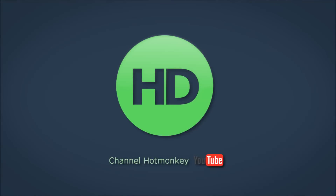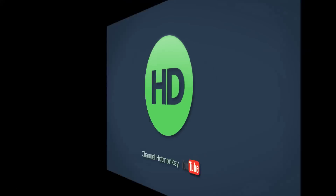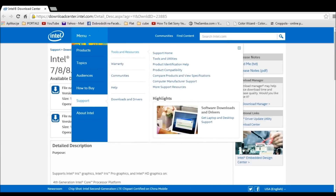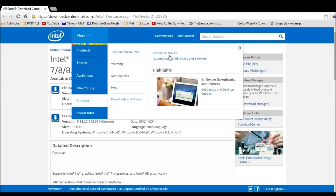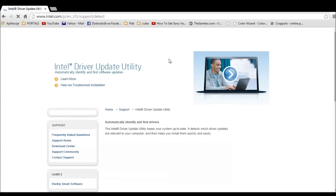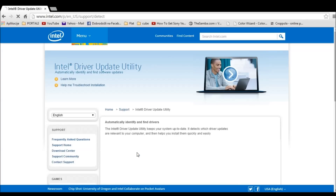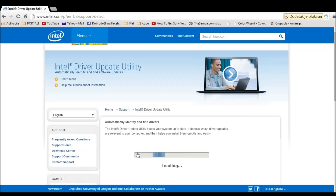If all this is too much, you can let Intel automatically detect your hardware and recommend compatible software. To do this, click on Menu, go to Support, then Downloads and Drivers, and instead of Browse for Drivers, click on Automatically Find Drivers and Software. When the page opens, click the blue button that says 'Check your system for drivers.' If you're using Google Chrome, you'll need to click up here and allow the process to continue. It will ask for another permission — since this is a trusted website, allow it. Once it finishes loading, it will show a list of Intel hardware installed on your system and recommend compatible software to download.